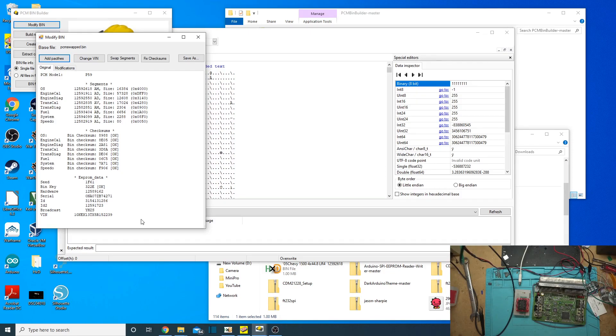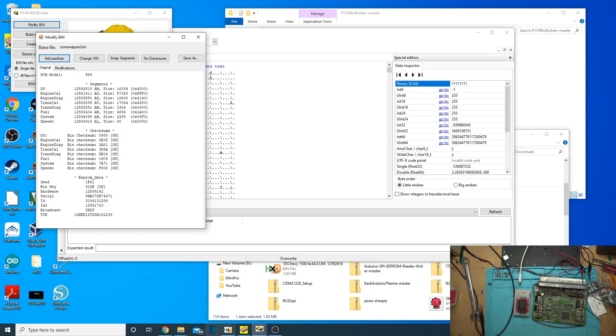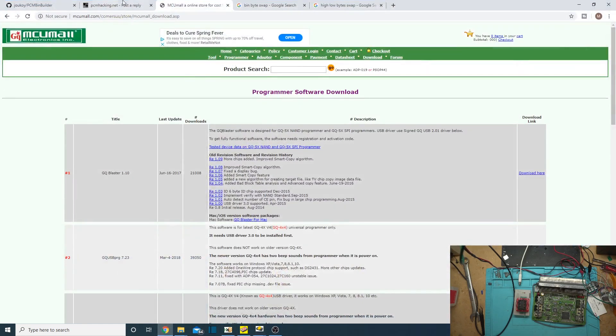So, this is a successful read. We did read it successfully. Unfortunately, the Mini Pro software just doesn't have an AB swap in there, so we can't use the Mini Pro software to do the swap. So, we'll just download the GQ software, which you can find here.